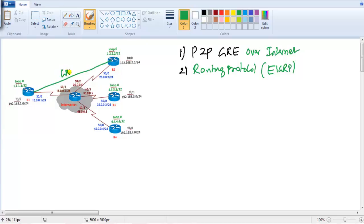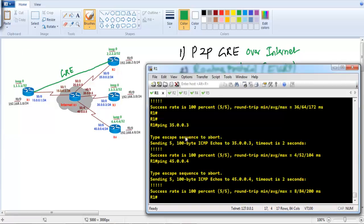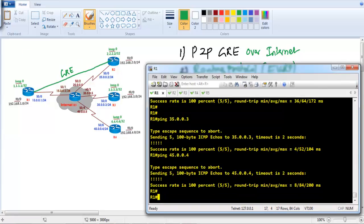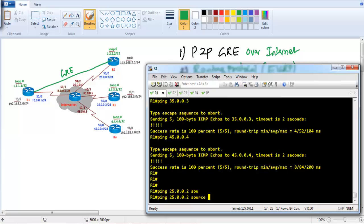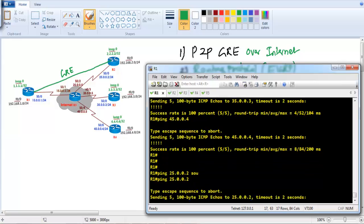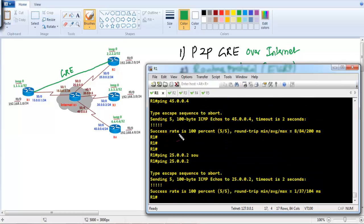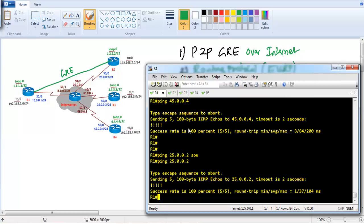Let's get into the command line. I already have reachability between Router 1 and Router 2. Let's verify from Router 1 — I should be able to ping Router 2's public IP address. Before you build a tunnel, there must be reachability between the GRE tunnel source and tunnel destination addresses. I already have that reachability based on the default setup configurations.